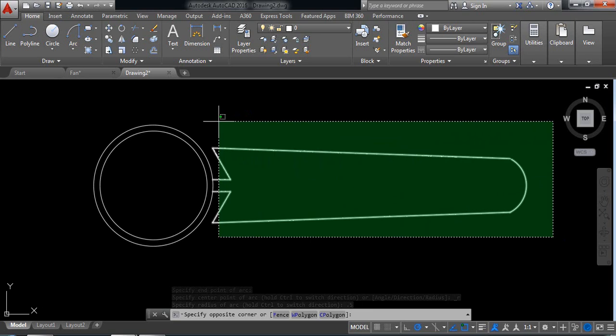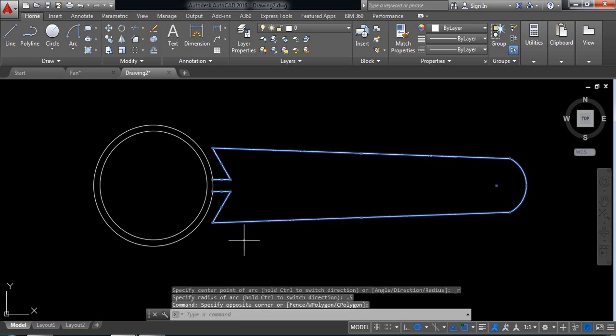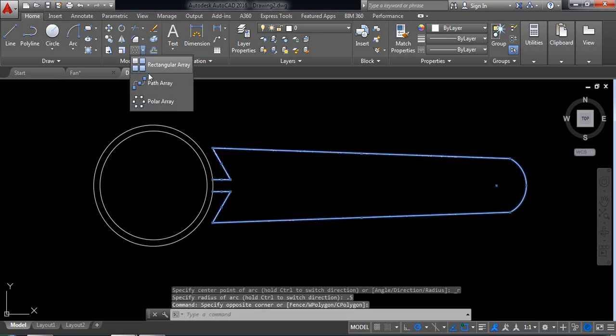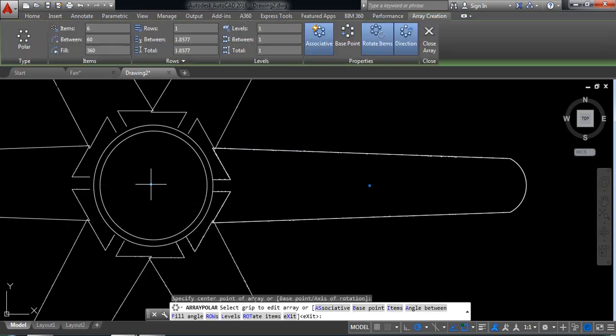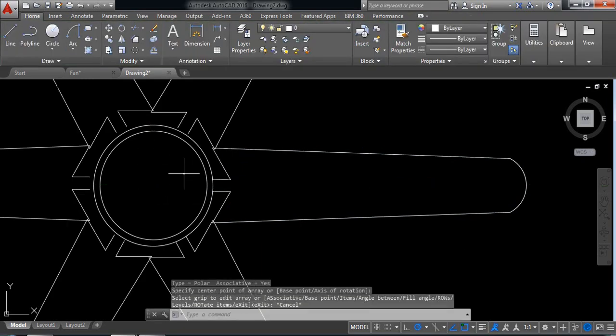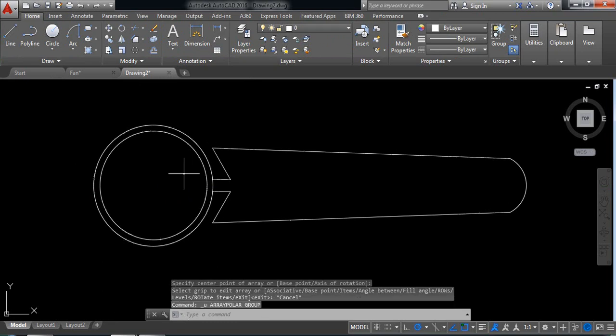Select all this part and from here select polar array. Select this. Let's skip, go back.